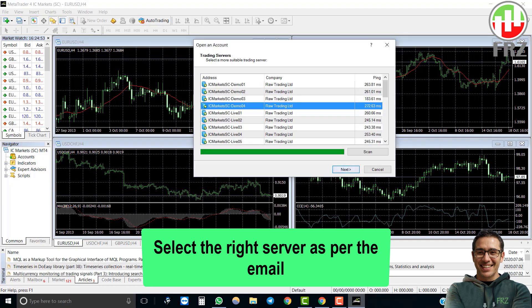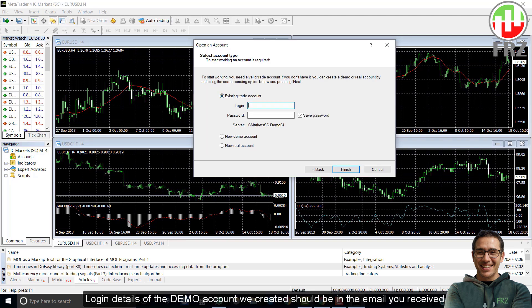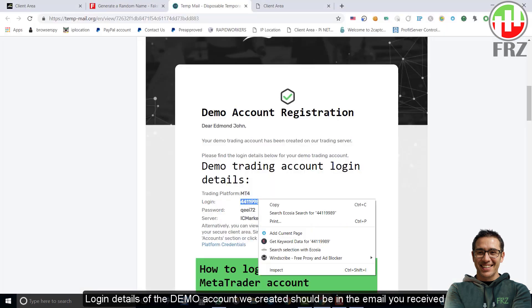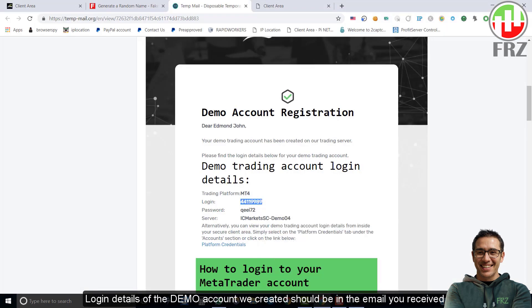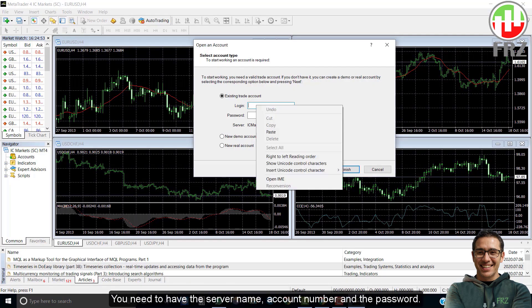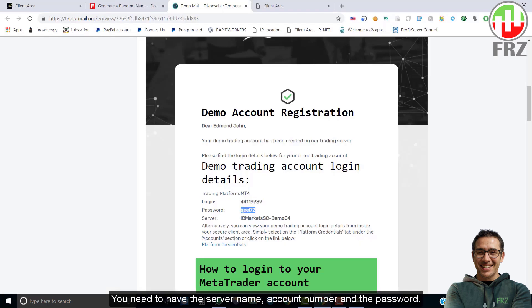Now you need to log into your MT4 trading account. Log in details of the demo account we created should be in the email you received. You need to have the server name, account number, and password. You will be logged into your MT4 account when you enter these details correctly.